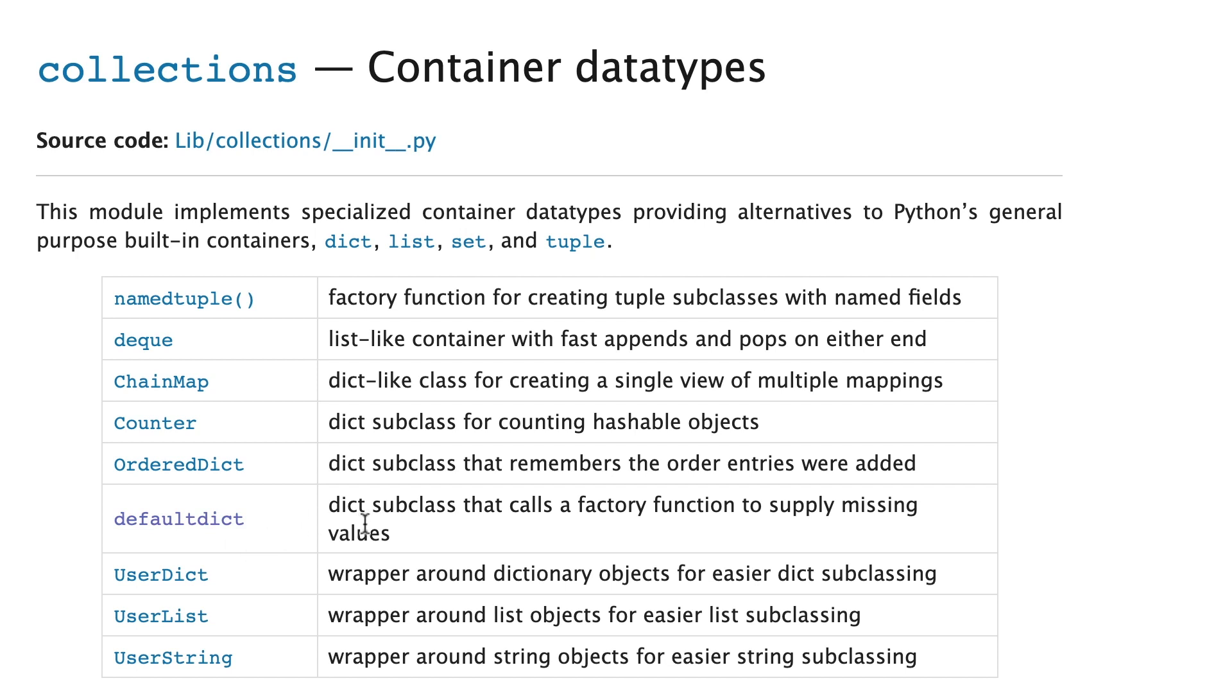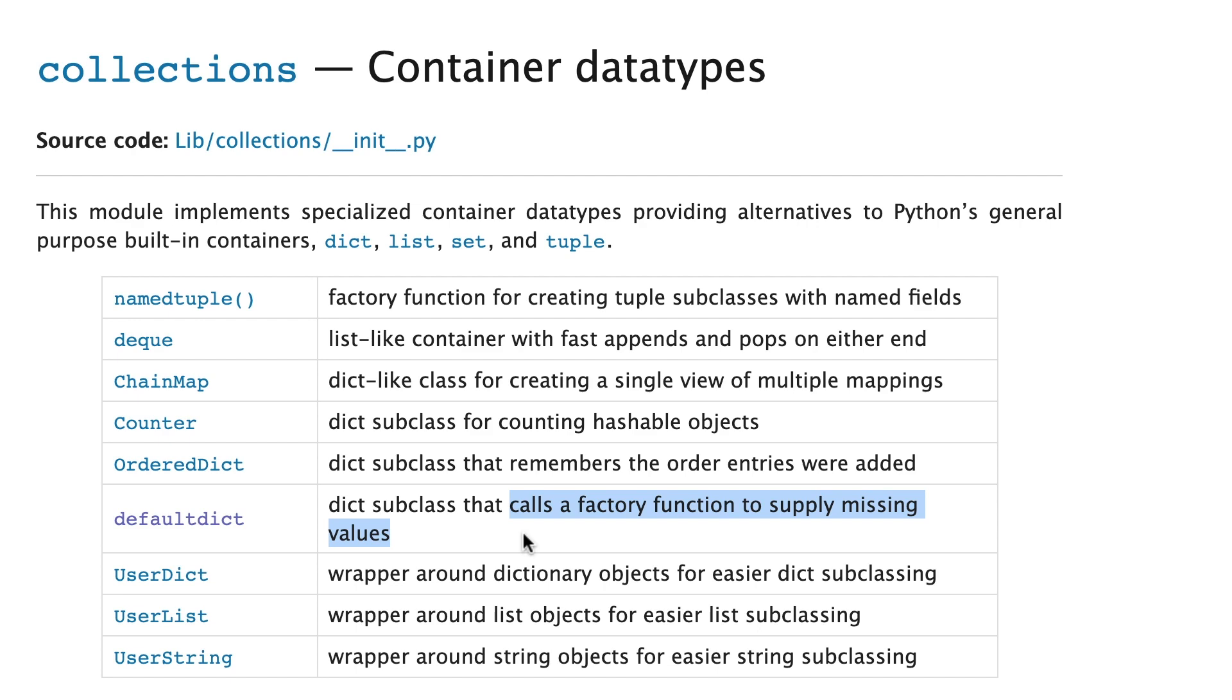This is a dict subclass. Remember I told you that defaultdict inherits from dict and what's interesting about it is that it calls a factory function to supply missing values. And what they're referring to of course is values which are missing for a certain key when you're trying to access a key.